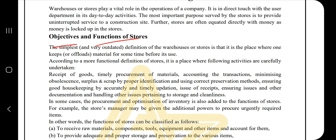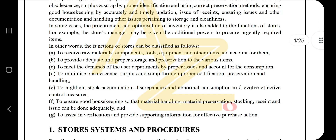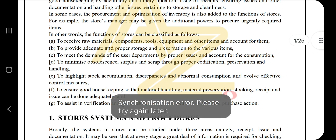A store stores something — obviously it stores something. The objectives are the key things that a store should have. The functions of a store can be classified as follows — those are the functions of stores and the objectives.